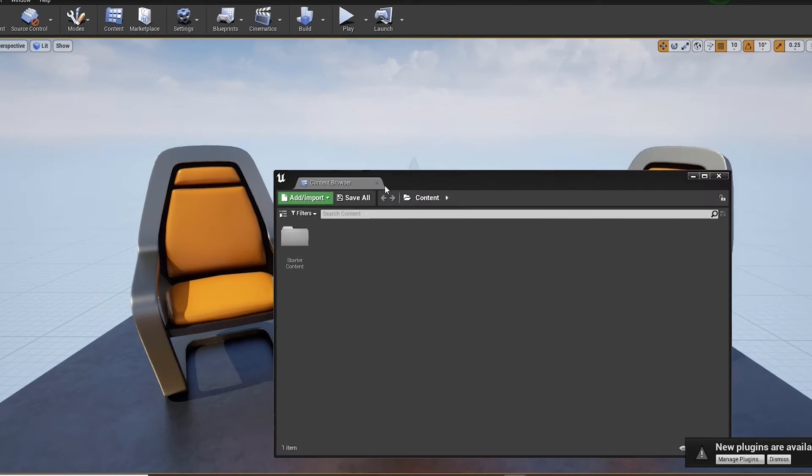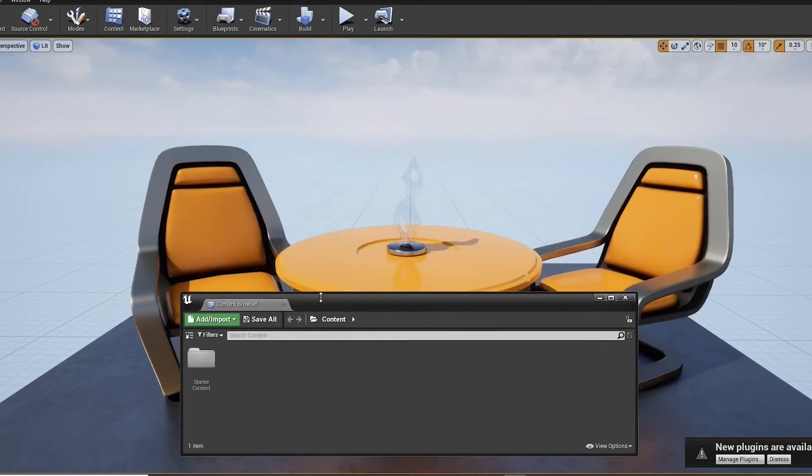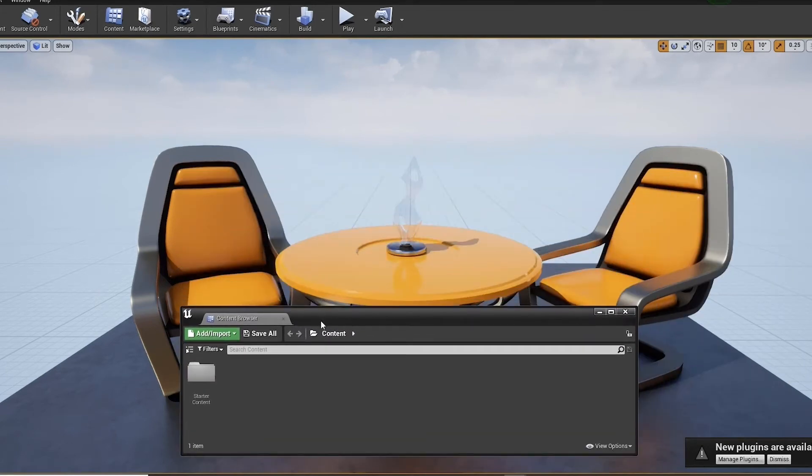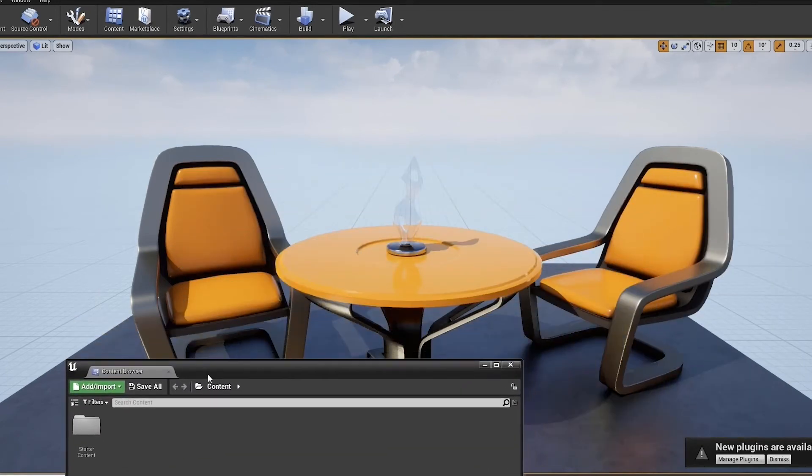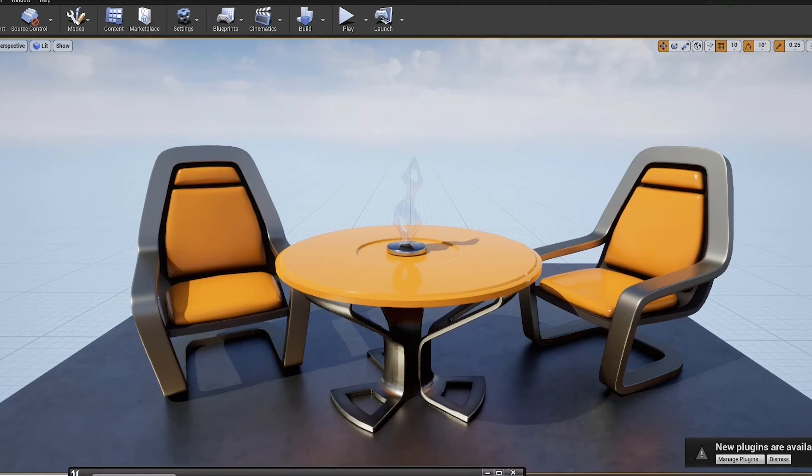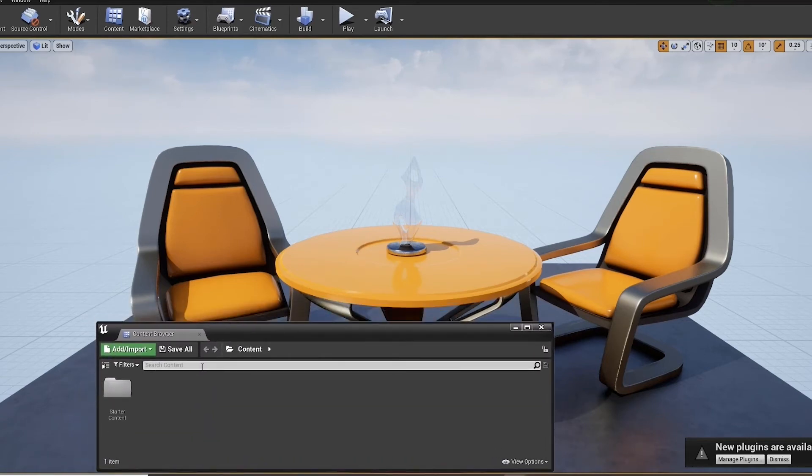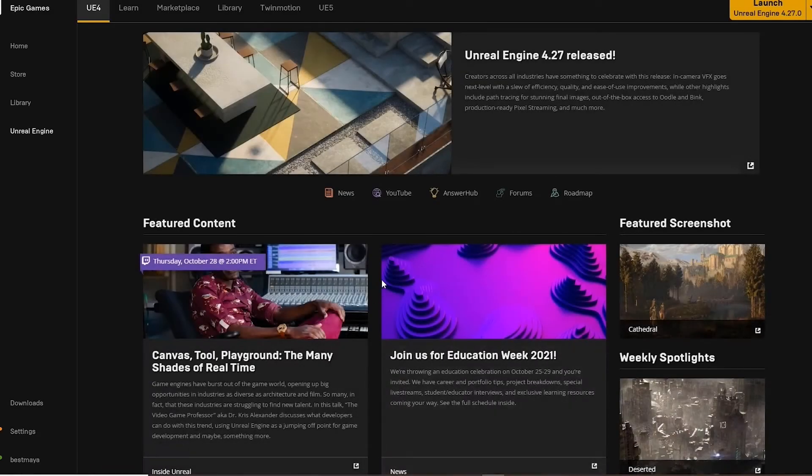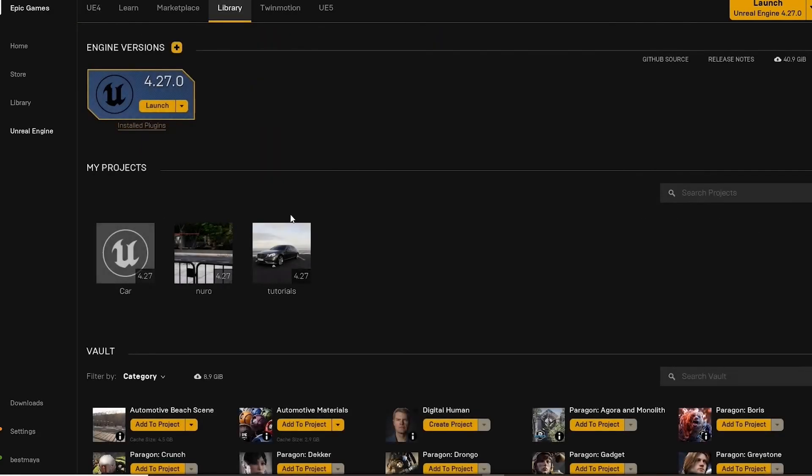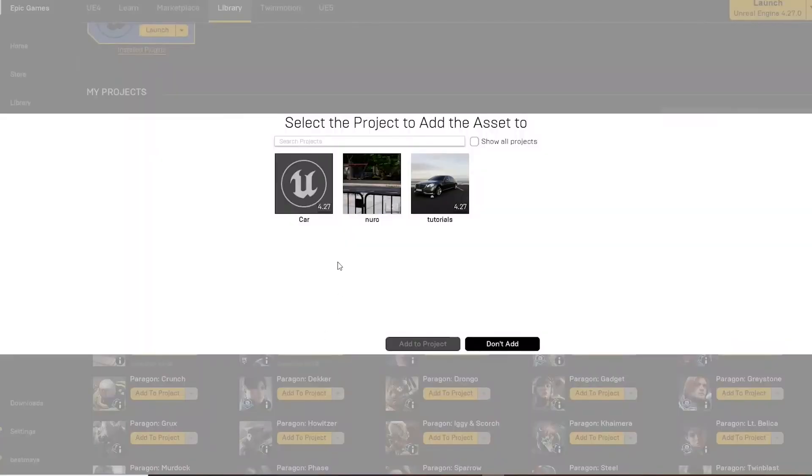Next, we will take the automotive materials and add them to the project, and the beach scene, and then choose our project. These will then be added to our content browser and accessible within our new Unreal project. As you can see below.